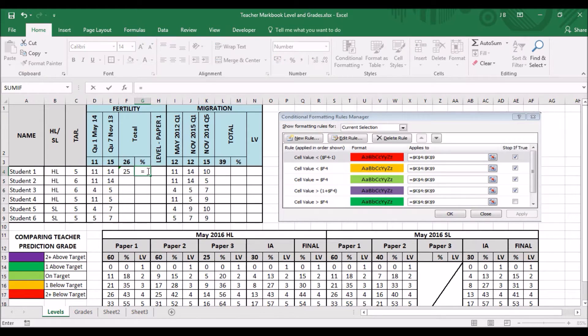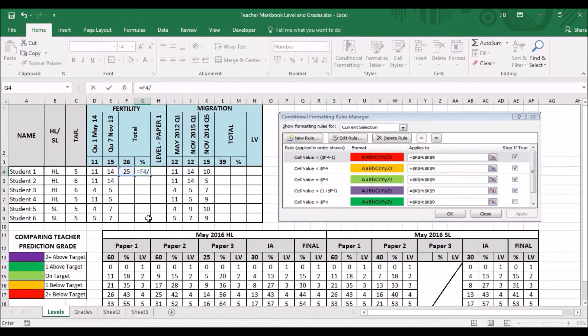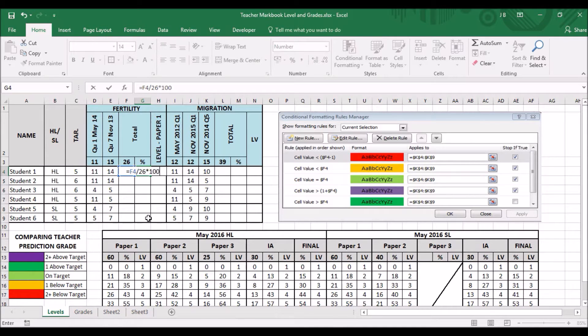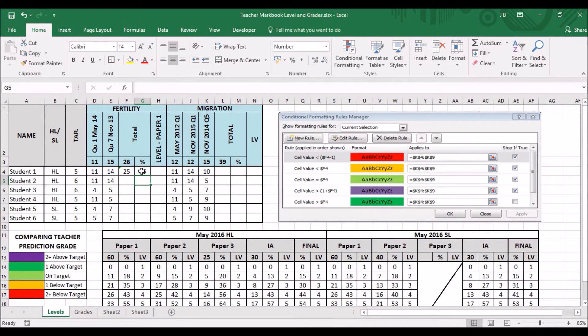Now, the next one is to work out the percentage. So, again, equals, click on the cell, divide by total, 26, and then times 500. Put the percentage there.